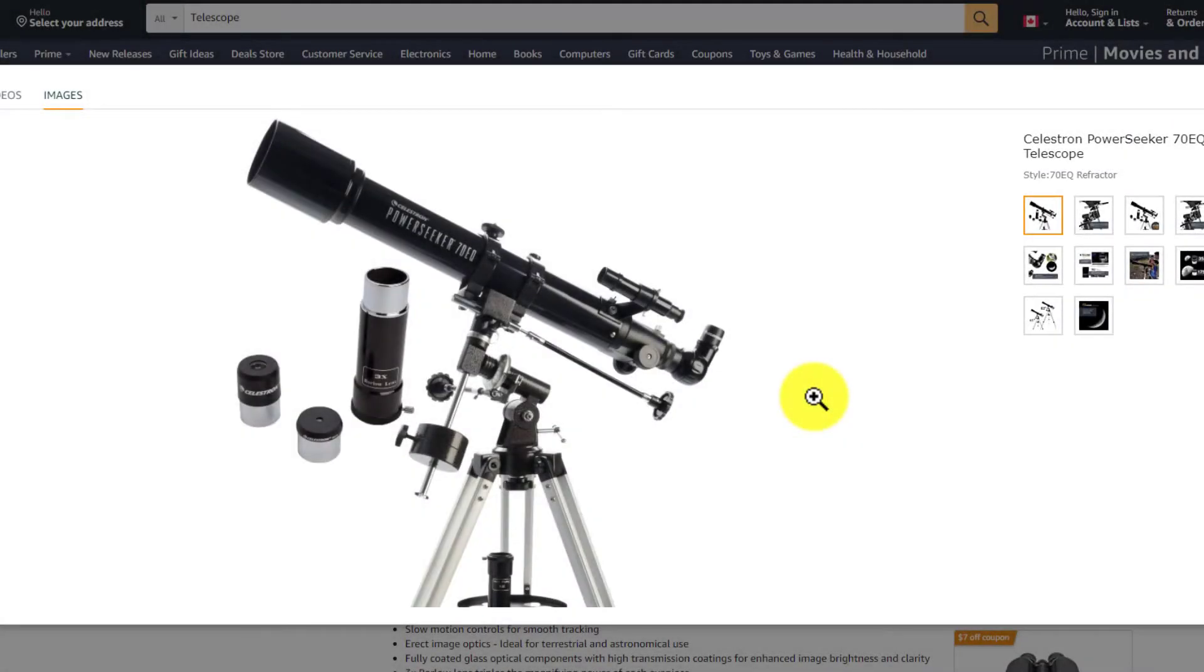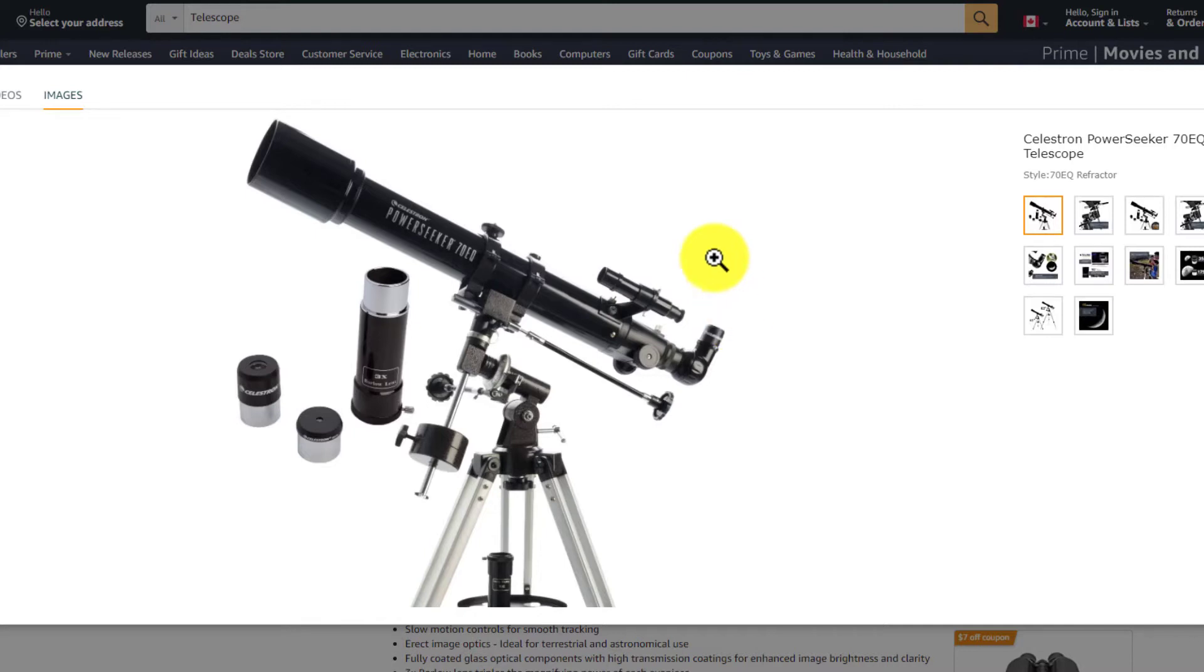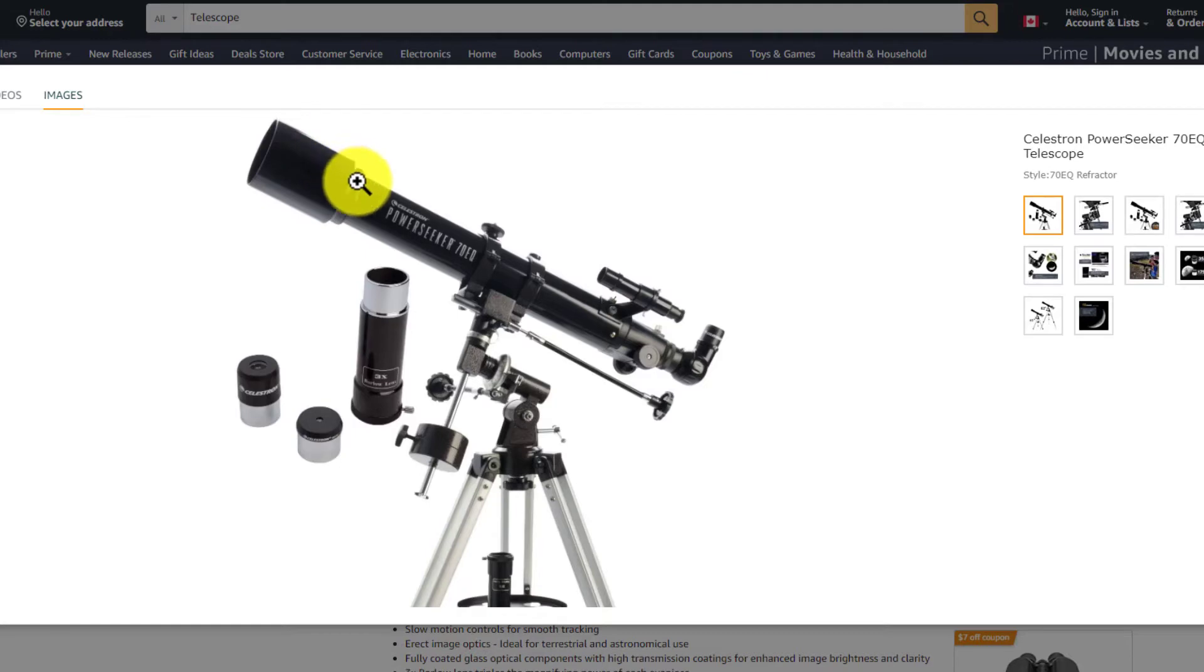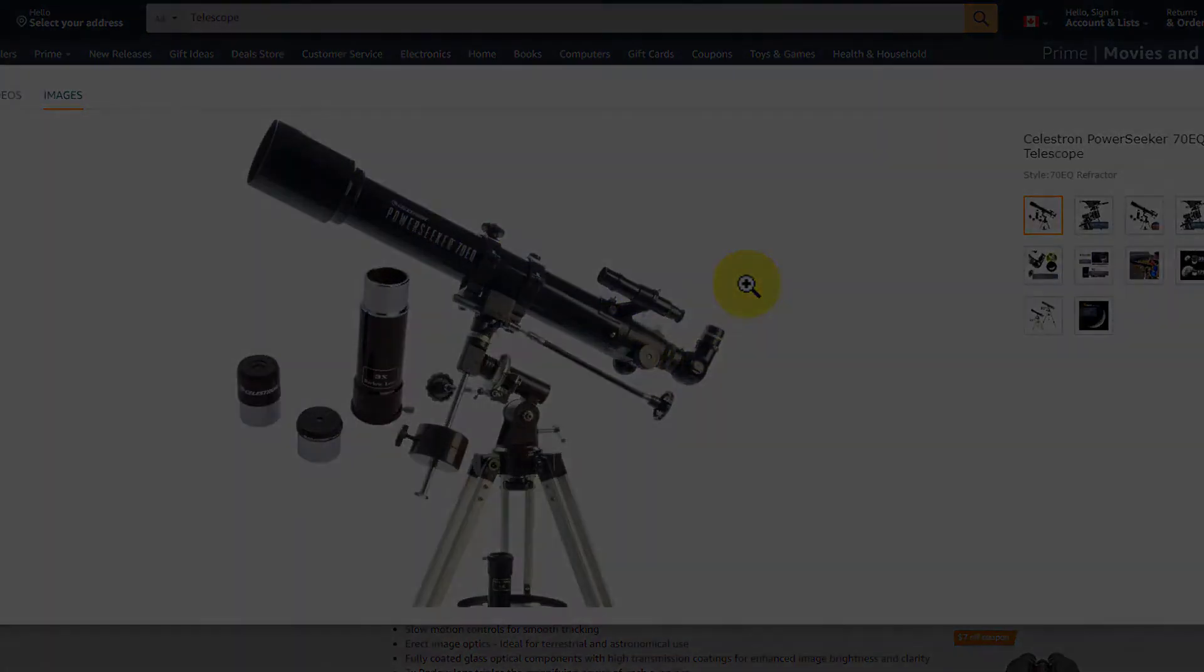When you think of the word telescope, you probably think of this image here, a stereotypical long barrel and the eyepiece at the back. This is a refractor telescope. It's a refractor telescope because it refracts the light, and it does that by using lenses. There's a lens at the front of the telescope called the objective lens, and it bends the light all the way down the barrel where it hits a little mirror and it bounces through the eyepiece.